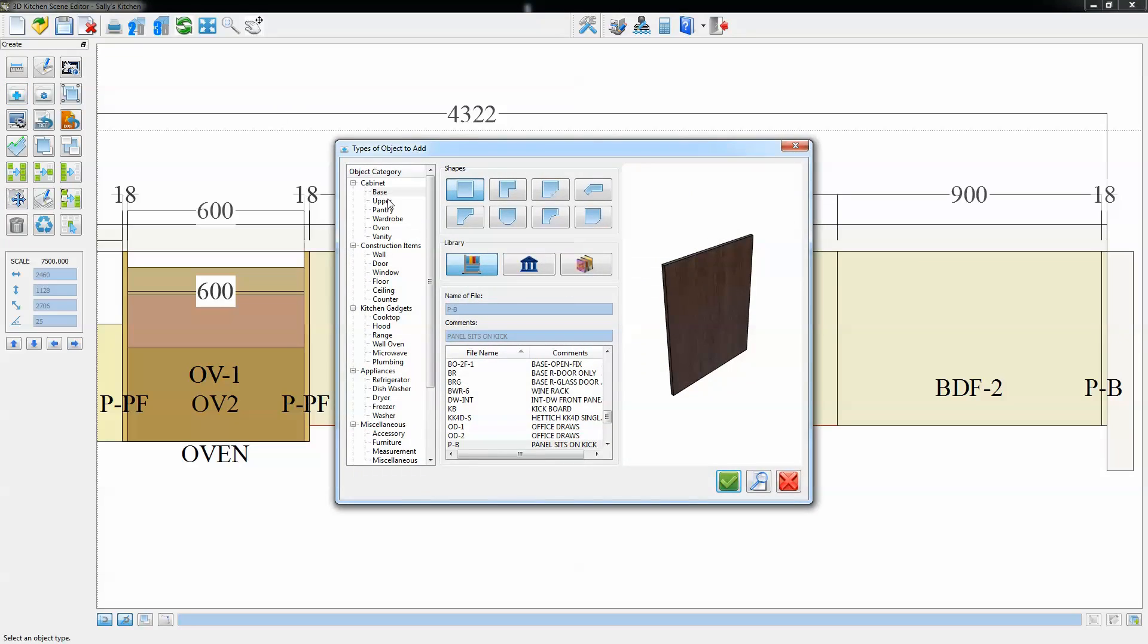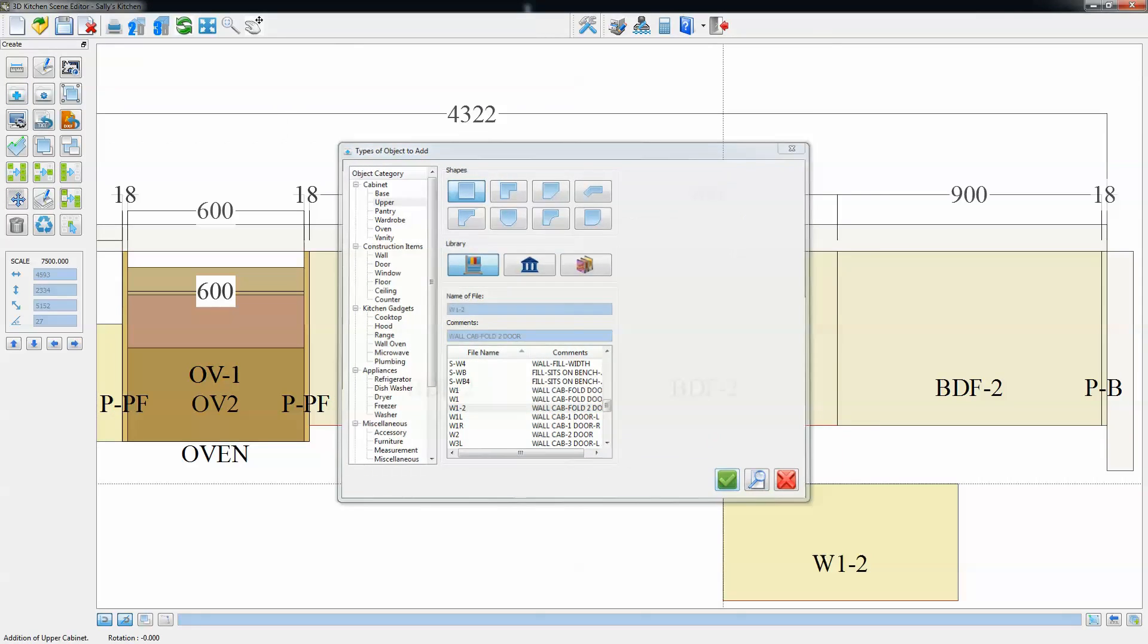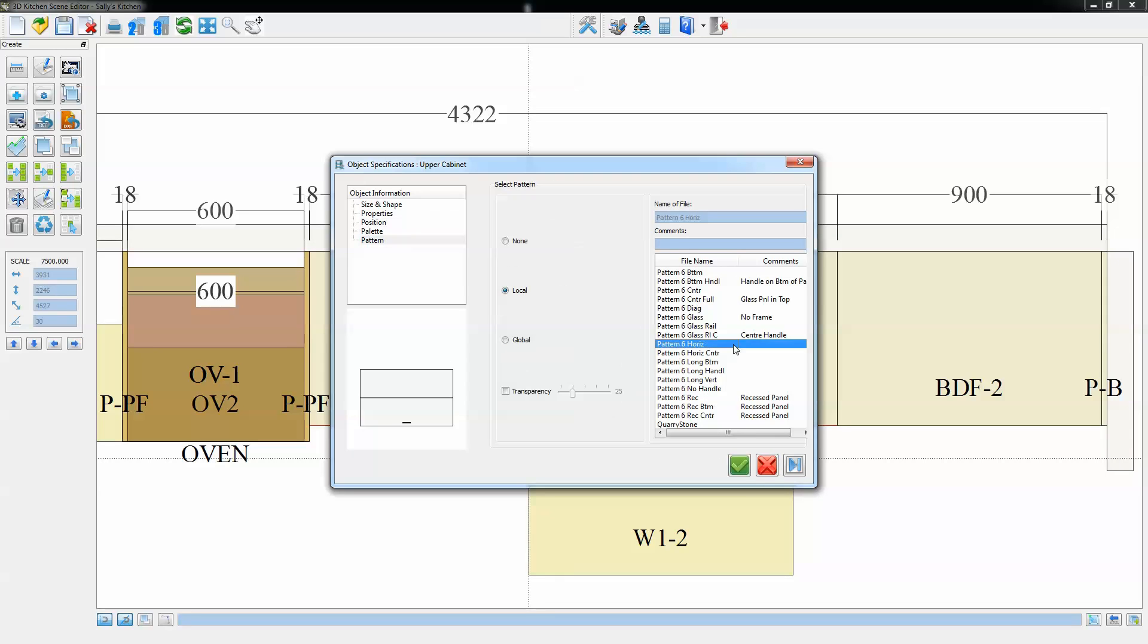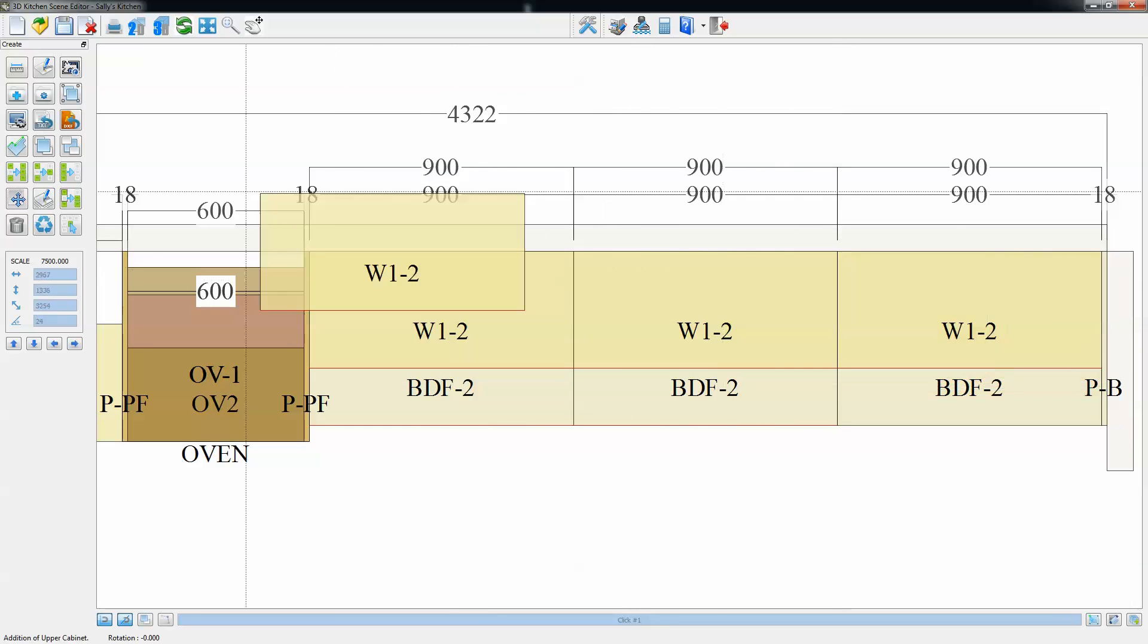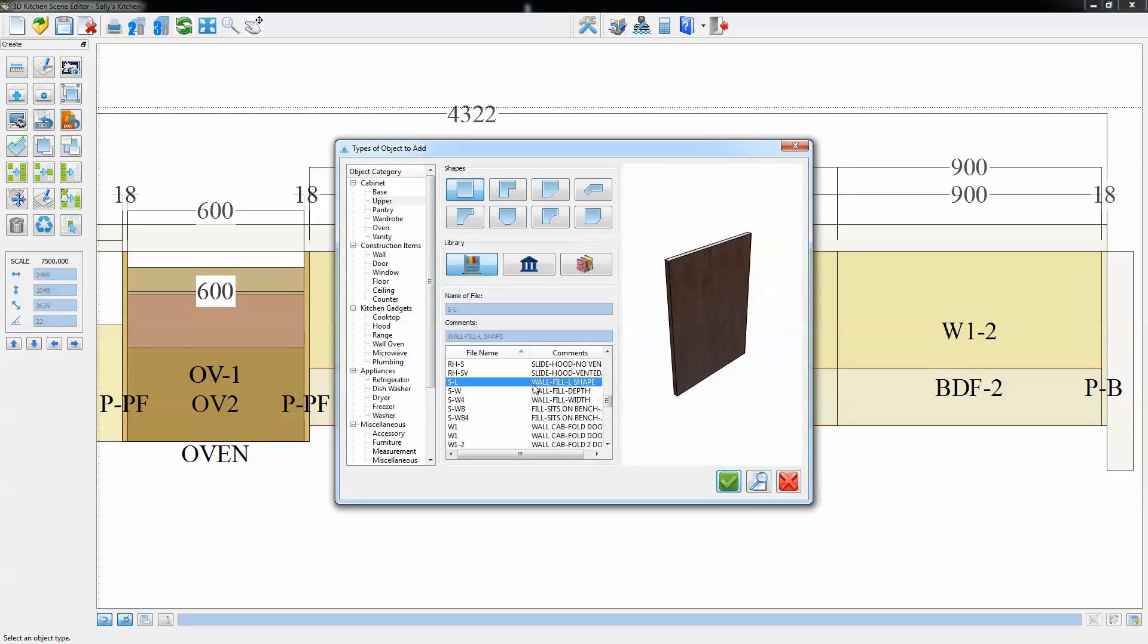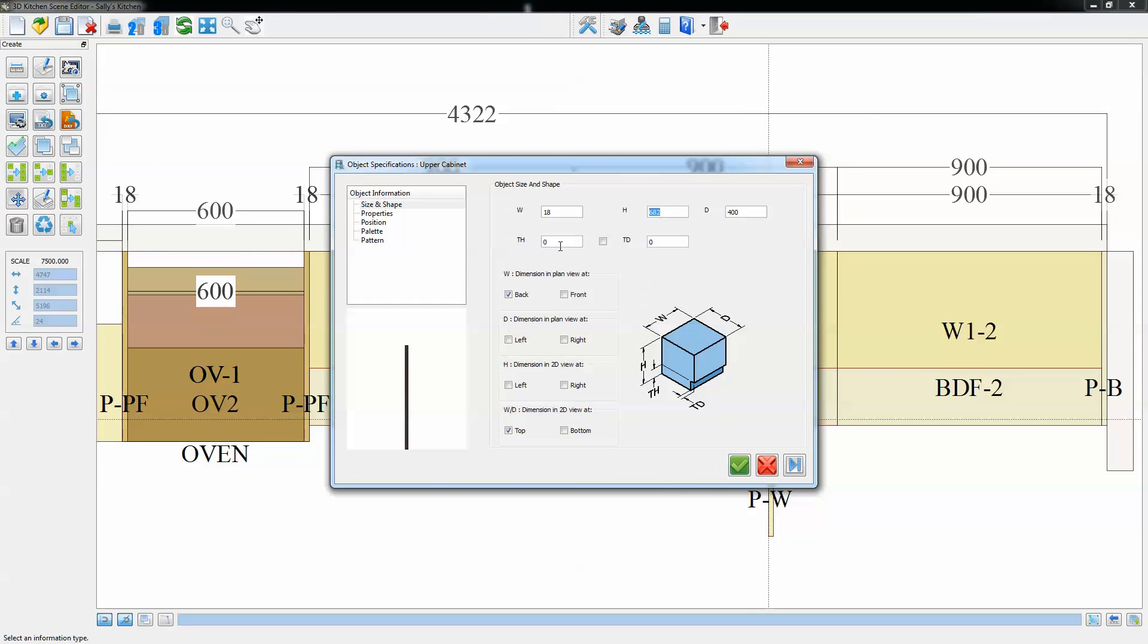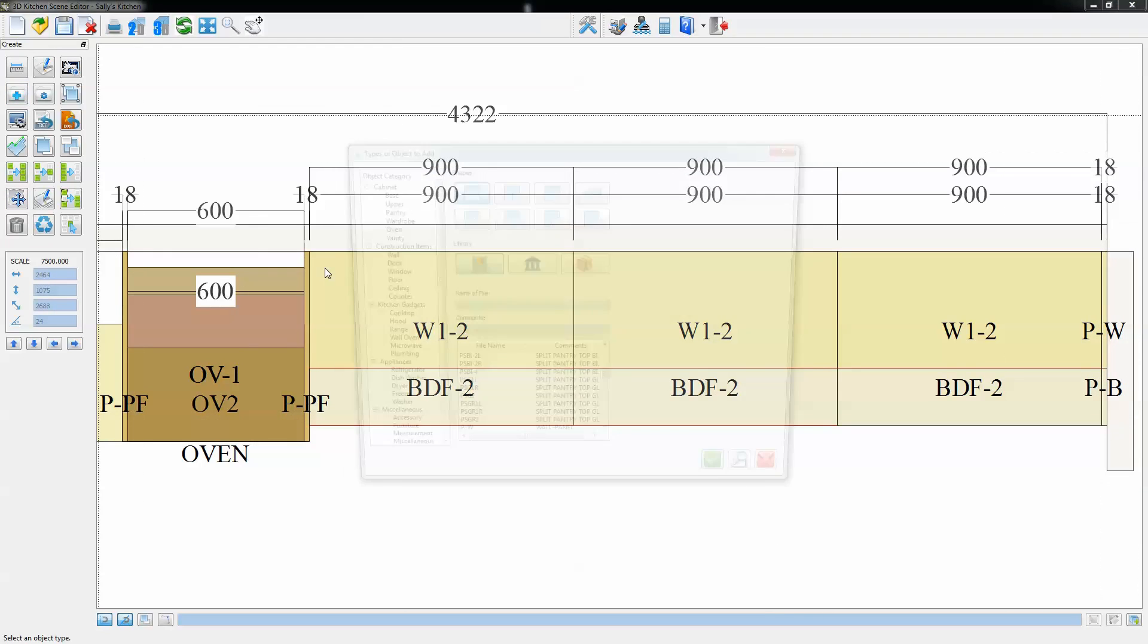The next thing we're going to do is place some over cupboards. We'll get some double flap units, change their dimensions and place them in. Also select a specific pattern for those and drop three of those in at 900mm. Select an upper end panel to go against the wall, make that the size we want and snap it into position.